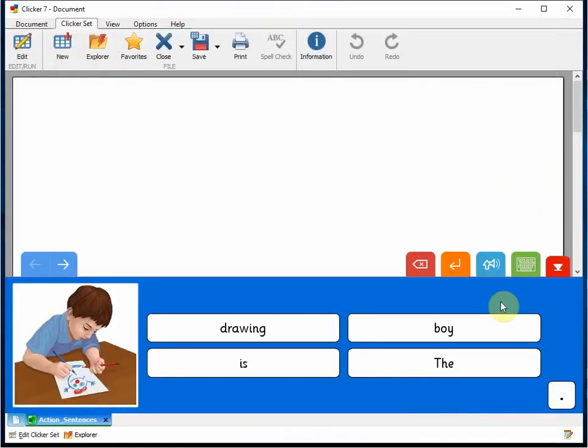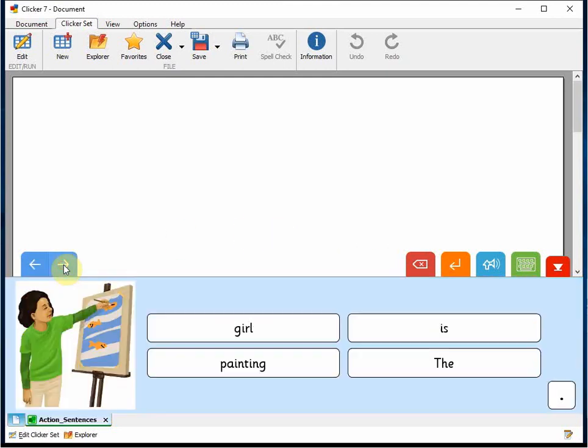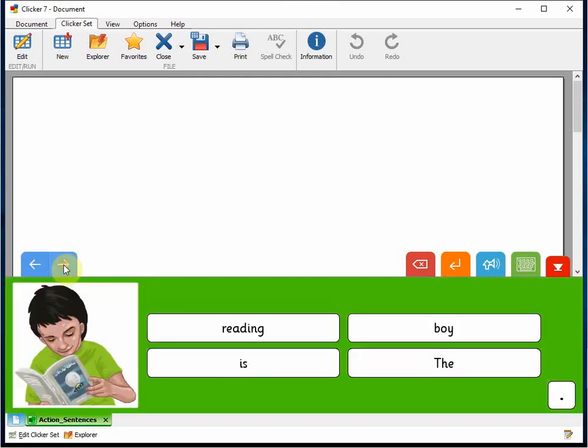This is a simple sentence building set where you are writing about different things children are doing – drawing, painting, reading, etc. The repetitive structure of the set focuses on the who and the what they are doing elements of the sentence.